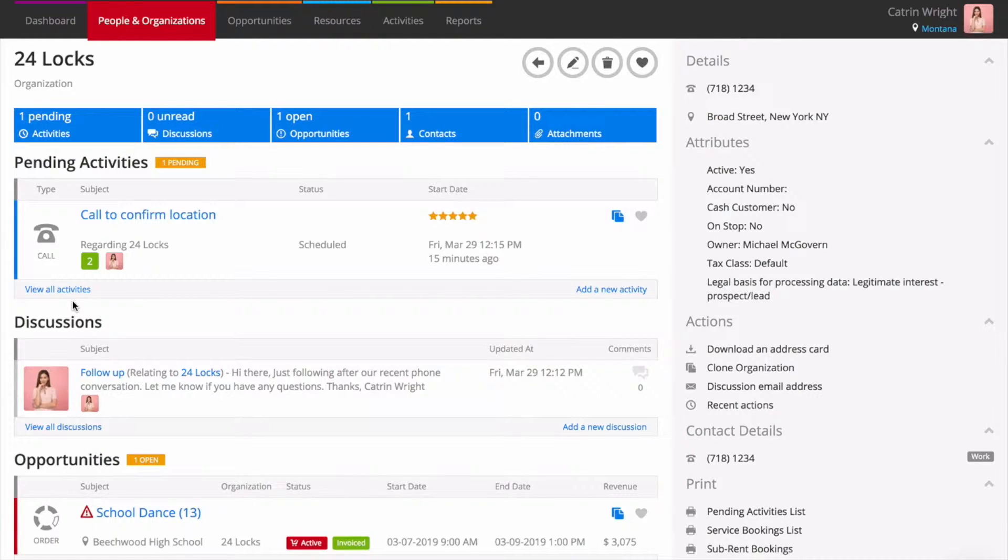By bringing all of this information onto one screen that all of your colleagues can see, Current gives you a single source of truth for this customer.